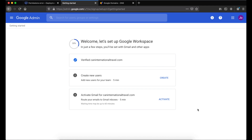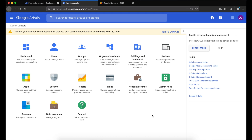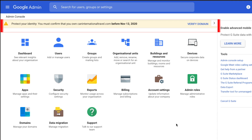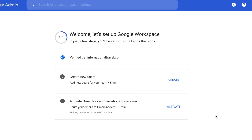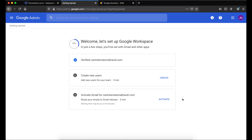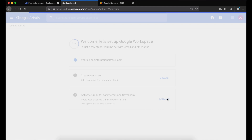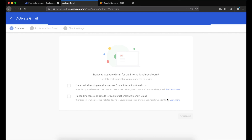Our account is now verified. If for some reason you closed your verification window before verifying, log back into Google Workspace and you'll see a yellow bar indicating you need to verify your domain. We're not going to add users on this screen, but I'll show you how to add them using the admin console. We're definitely going to activate Gmail for this domain, so click Activate.